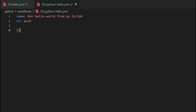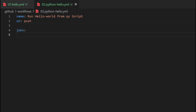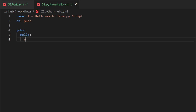Next, we are going to specify jobs. Under jobs, we can specify what steps need to be automated. First, we mention the job name — give a tab indentation — and then provide the job name.